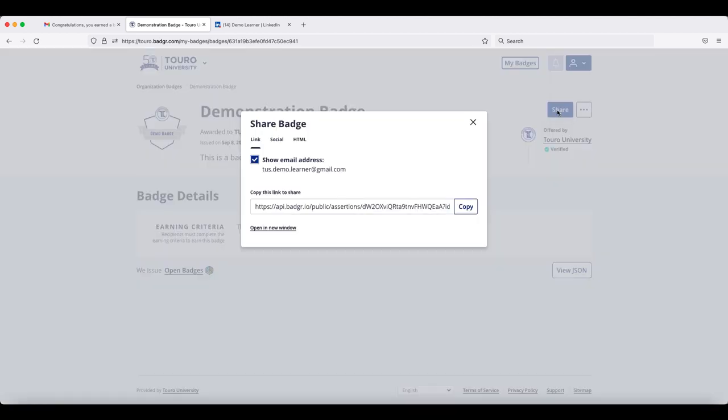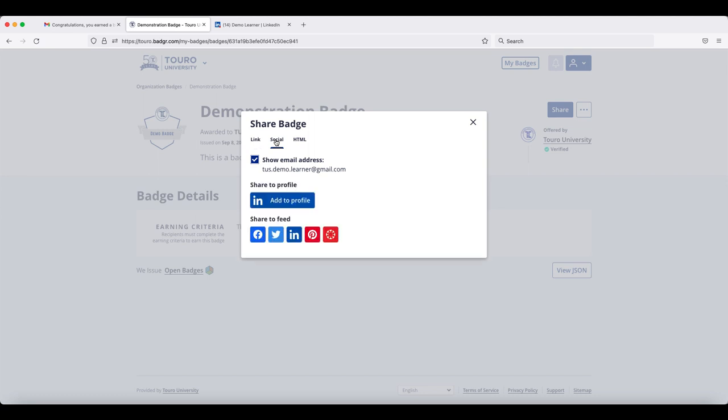Again either way, you would scroll over to your pop-up and the second tab is the social tab and you will see that there is an option to add it to your profile for your LinkedIn page. Once you click on that button, it will take you through the same steps that you just saw.